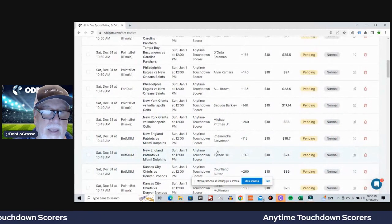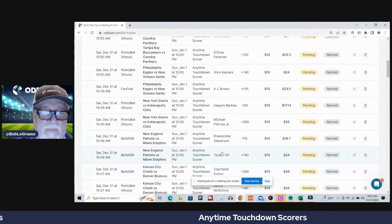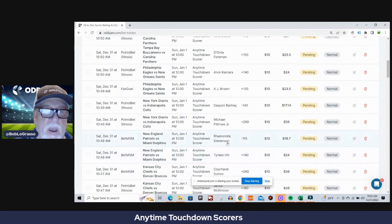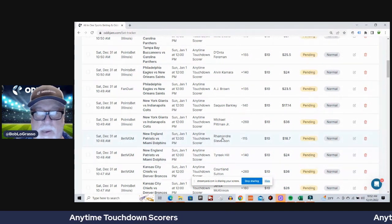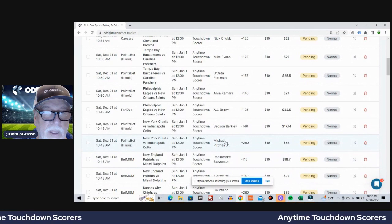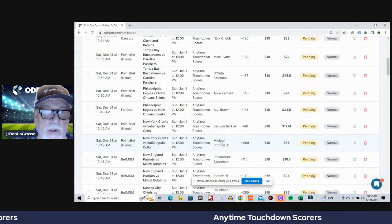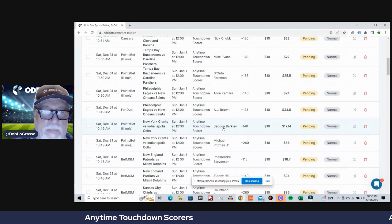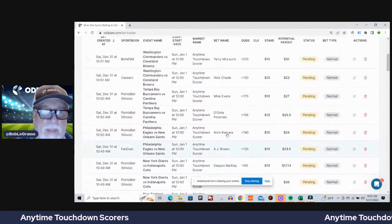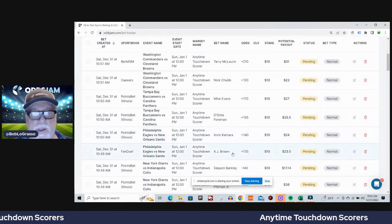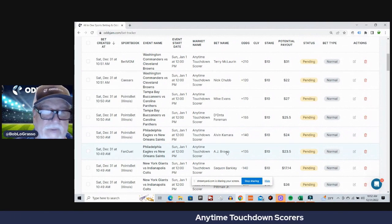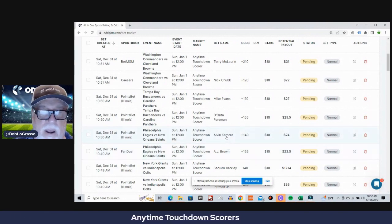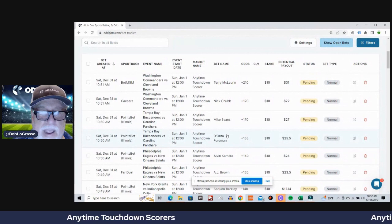Next game, Chiefs Broncos - Jerick McKinnon on PointsBet, Courtland Sutton on BetMGM. Next game, Patriots and Dolphins - Tyreek Hill on BetMGM, Rhamondre Stevenson on BetMGM. Next game, Colts and Giants - Michael Pittman Jr. on PointsBet, Saquon Barkley on PointsBet. Next game, Eagles Saints - AJ Brown on FanDuel, Alvin Kamara on PointsBet.